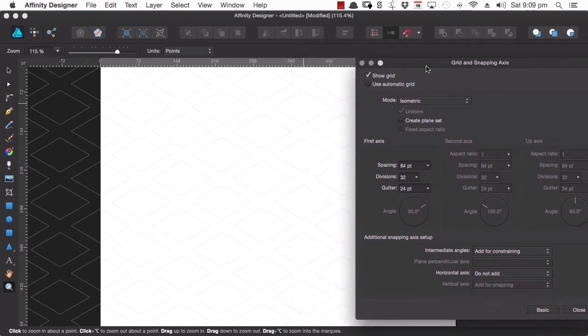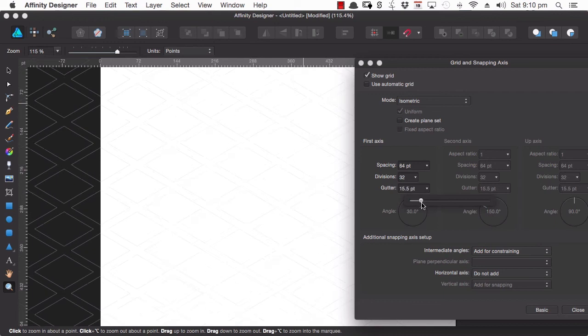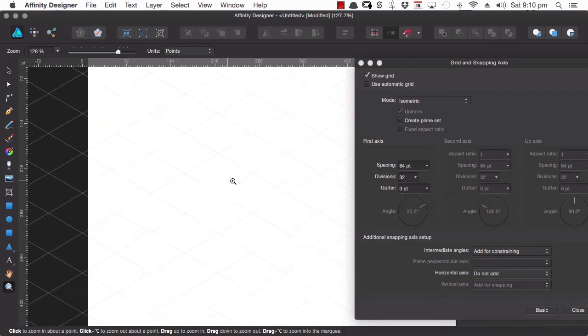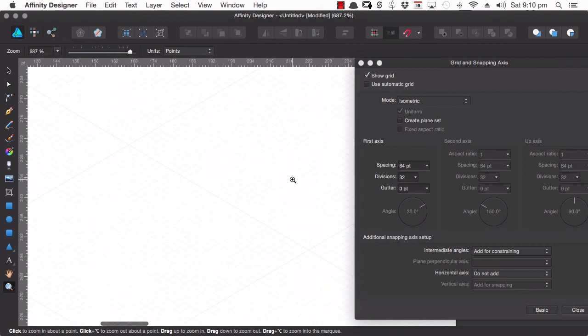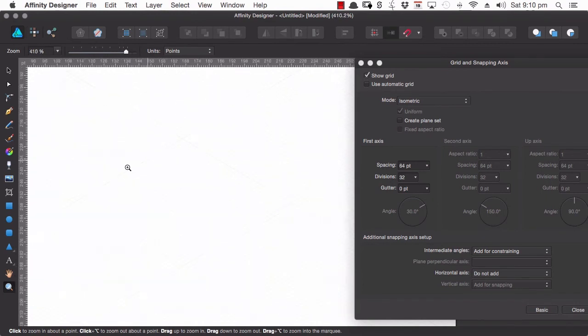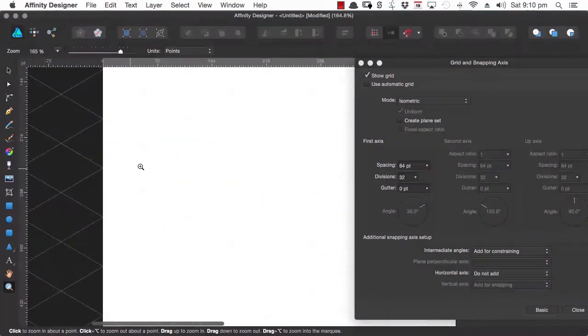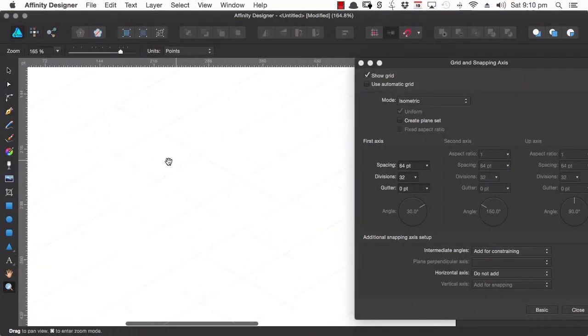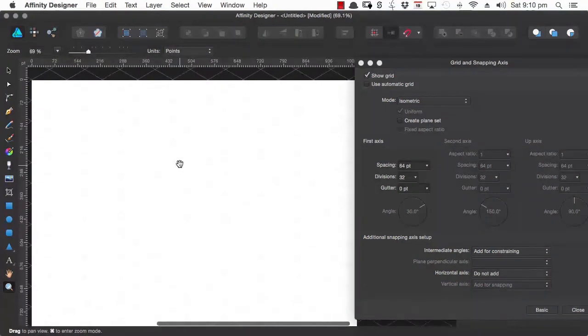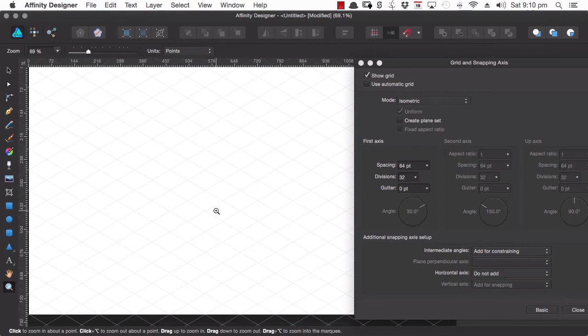So we'll just drop that gutter back down to zero and we've kept our grid divisions there. So we've got a really nice framework that we can use to start plotting out isometric graphics without having to worry that the angles and the perspective that we're trying to lay out are incorrect in any way.